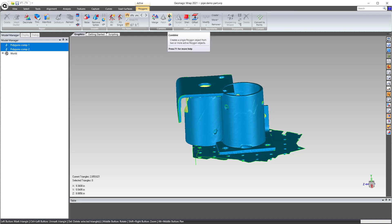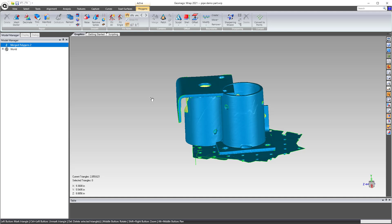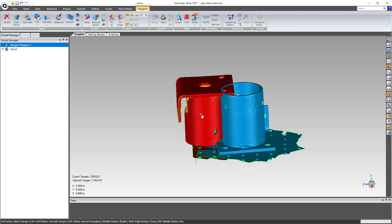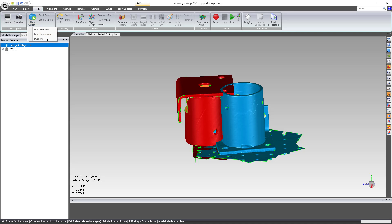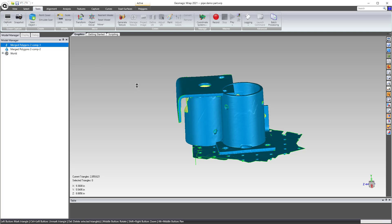Instead, there's the Combine option. If you select Combine, leave Stitch off, and hit Apply, it takes you right back to where you started — the components are back in one tree object, but if you do a Bounded Component swipe, they're still their own separate bounded components inside it. You can then use New Object from Components again to break them apart.